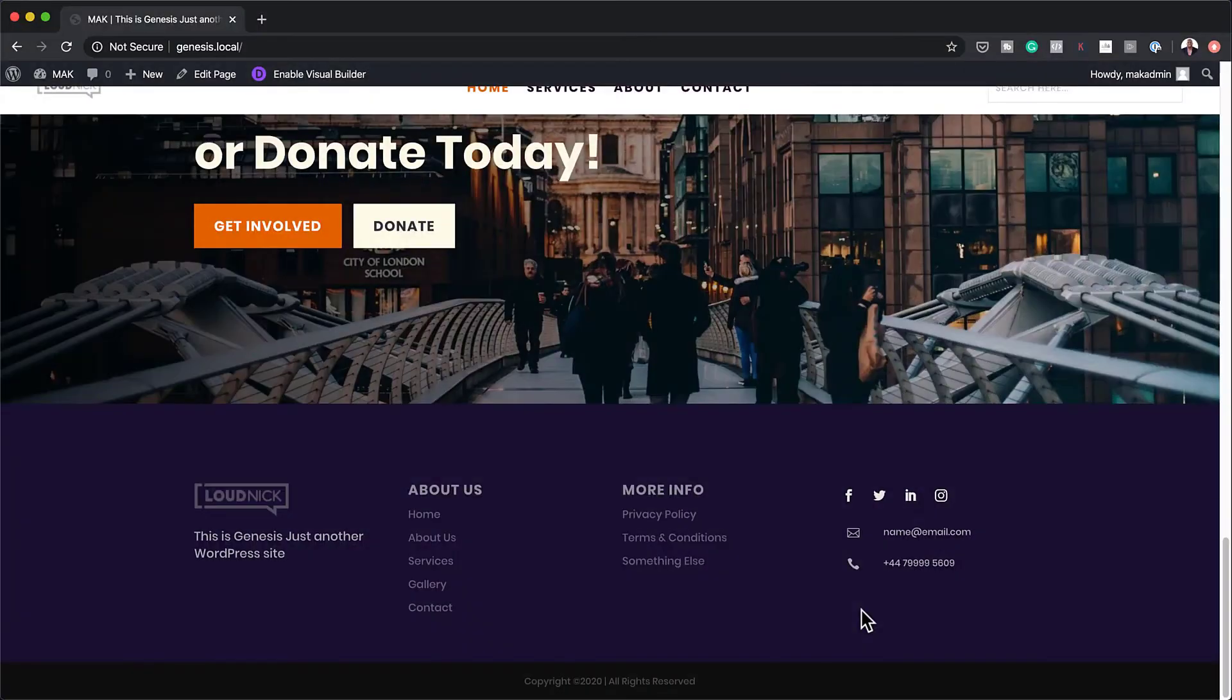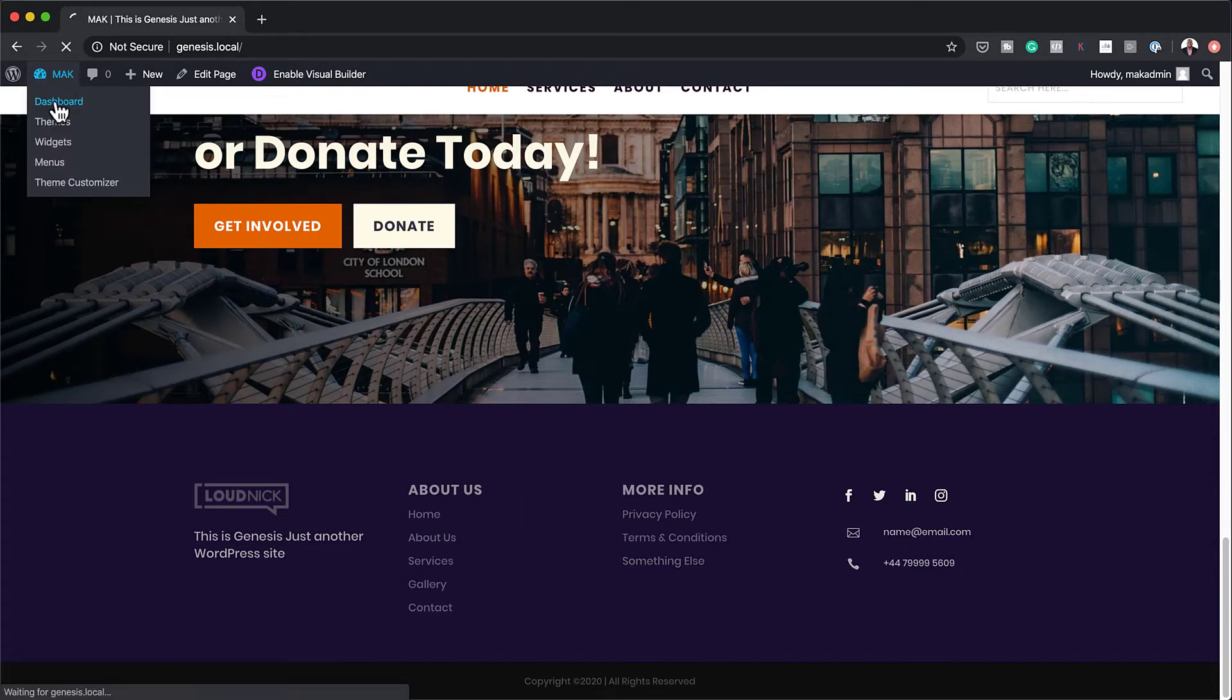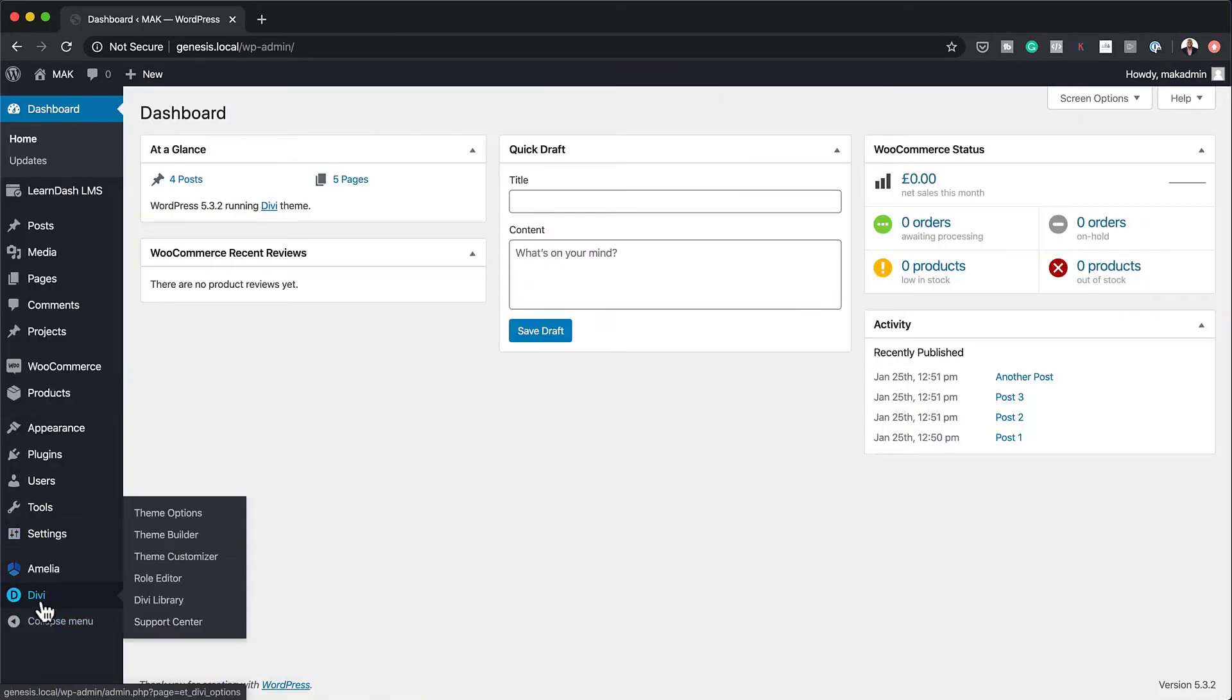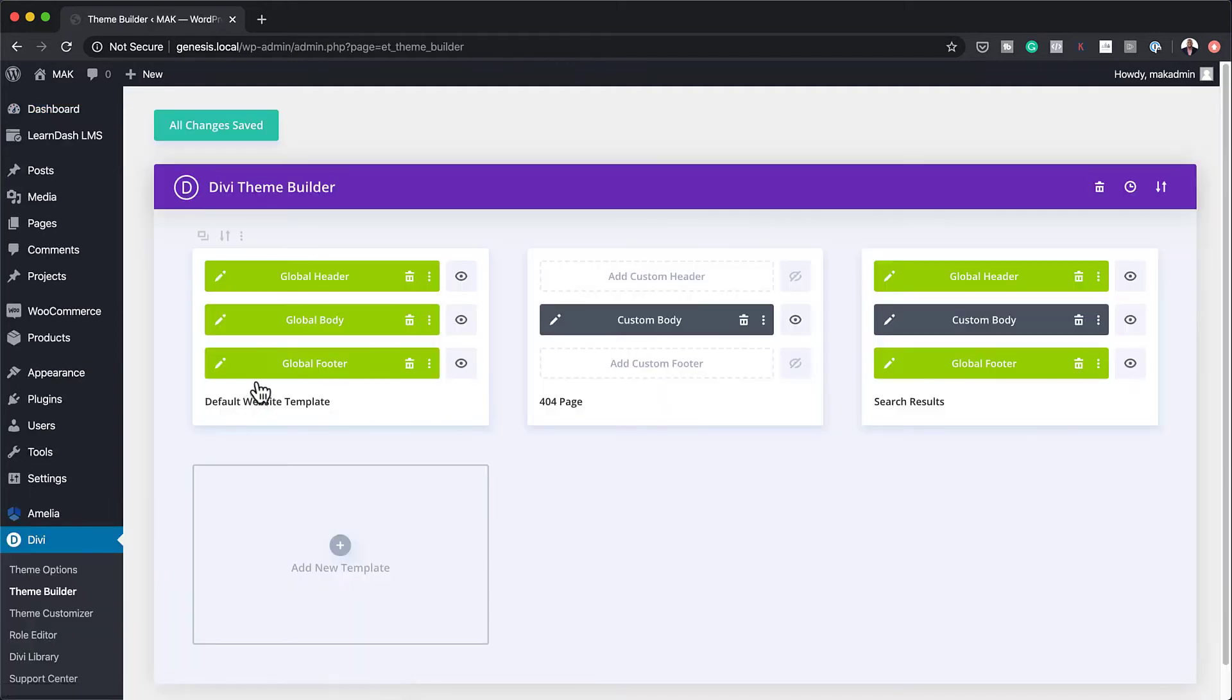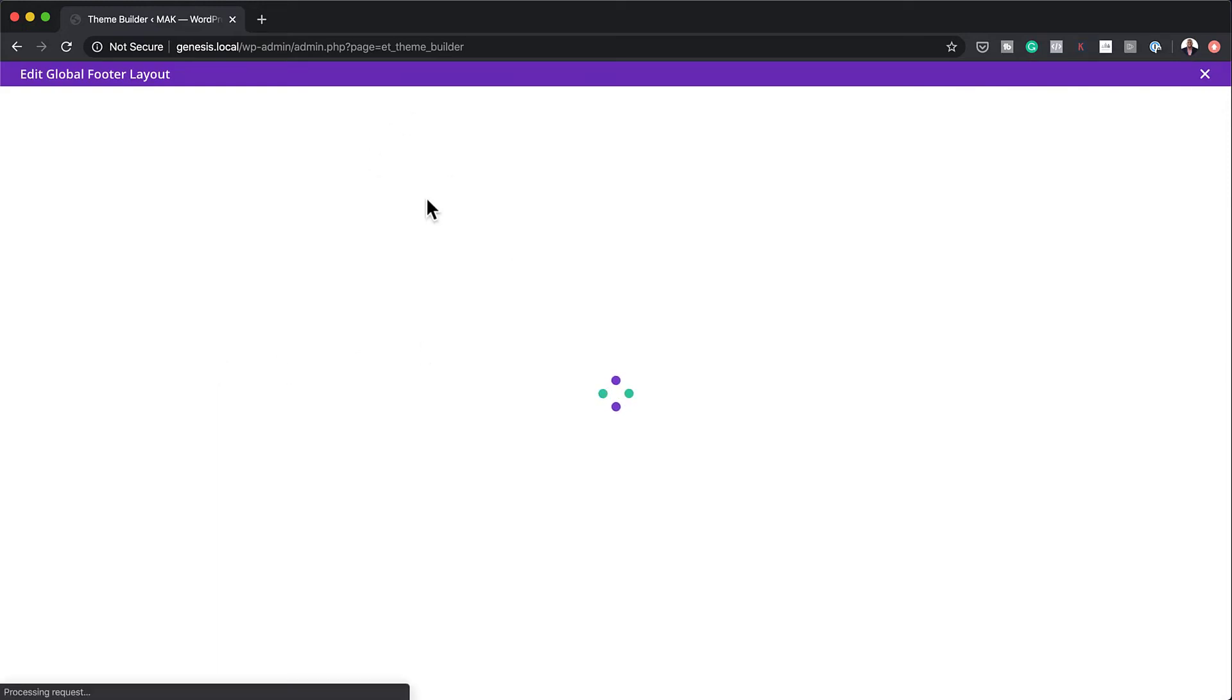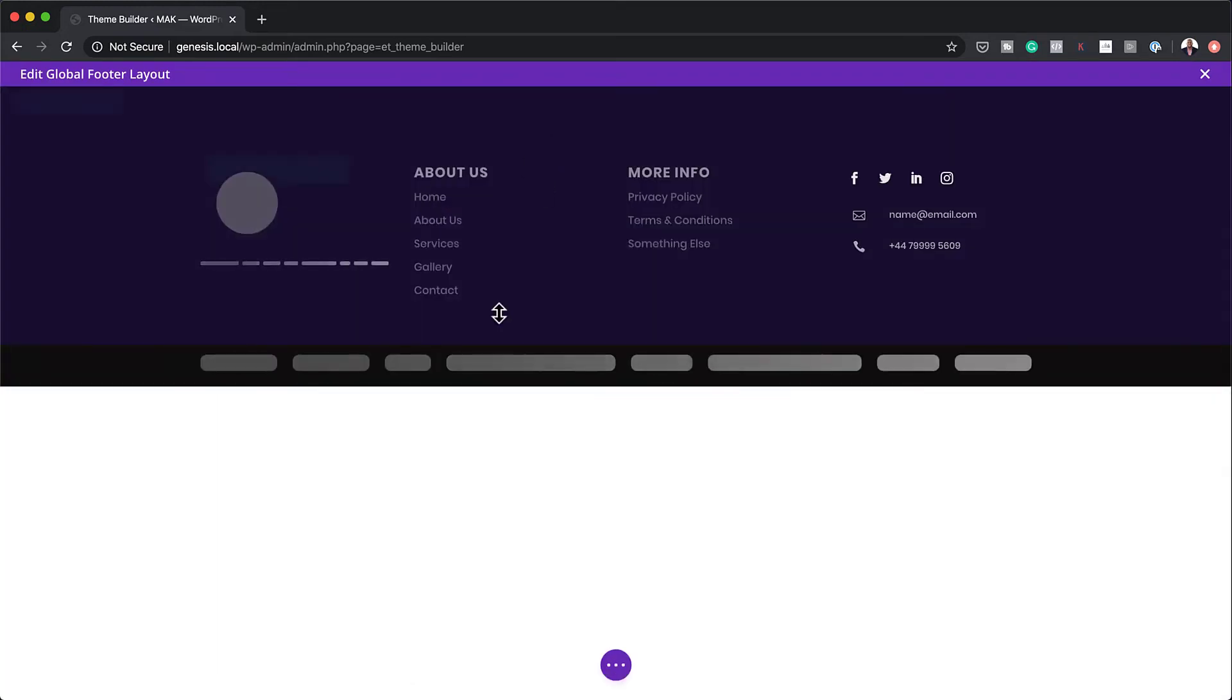Let me show you how to do that. If you want to edit all this, your header and your footer and your 404 page, you want to make sure you're back over here on Divi, Theme Builder. So to make changes, you want to click here on this little pencil icon. And then this takes you into the builder. But remember, this is our template builder.